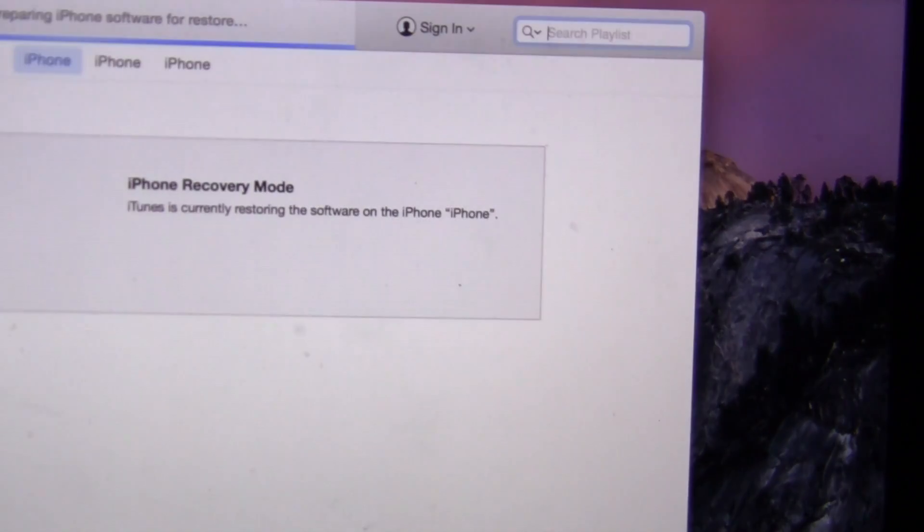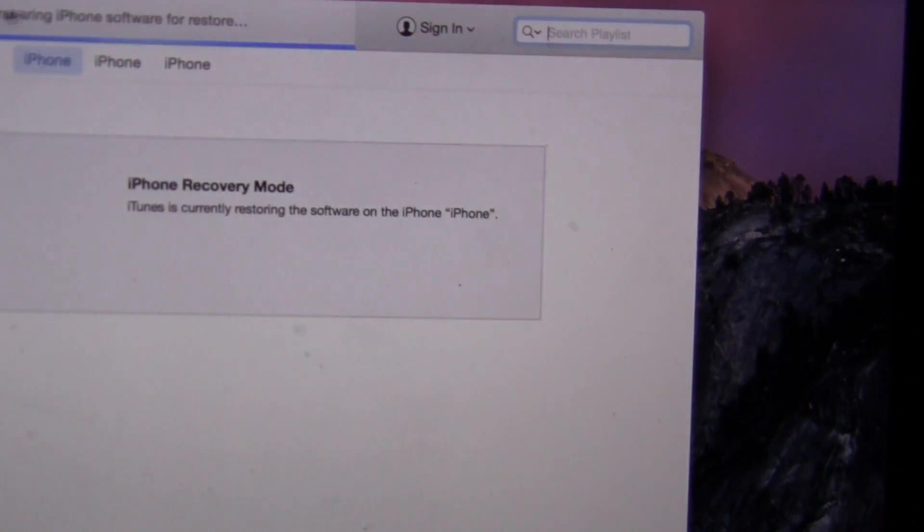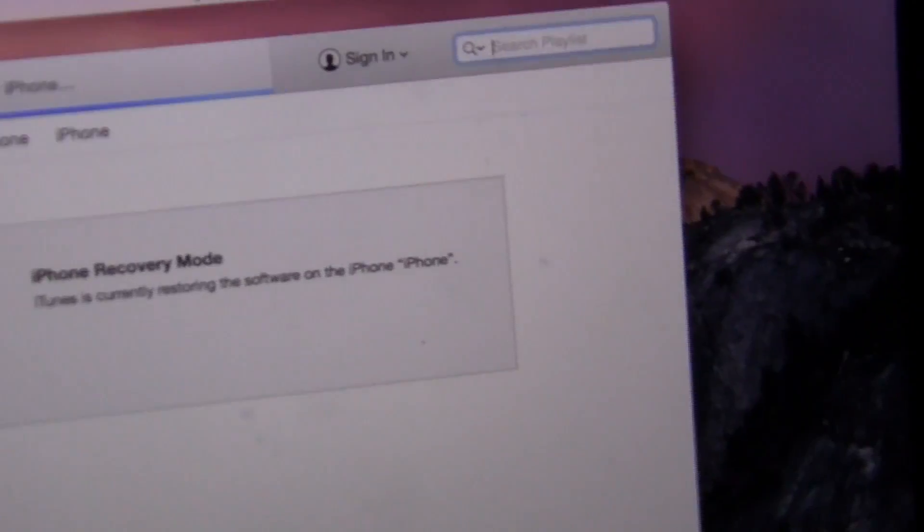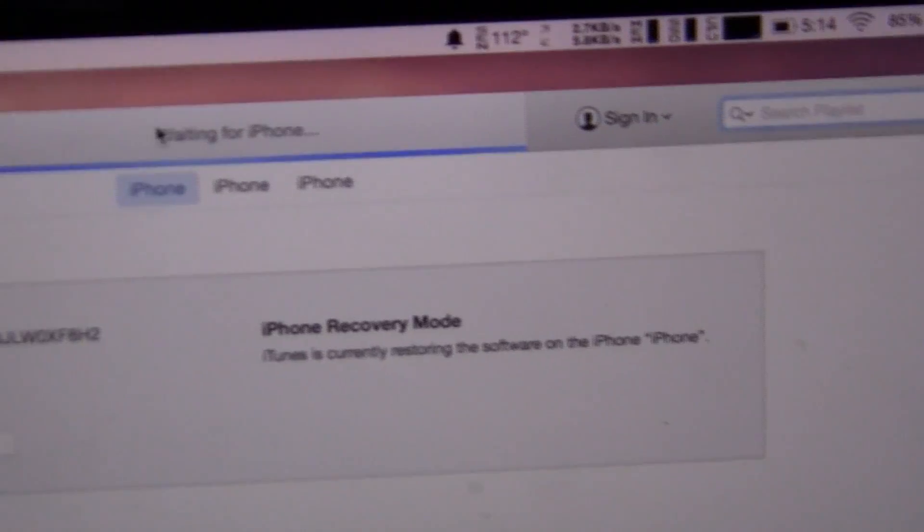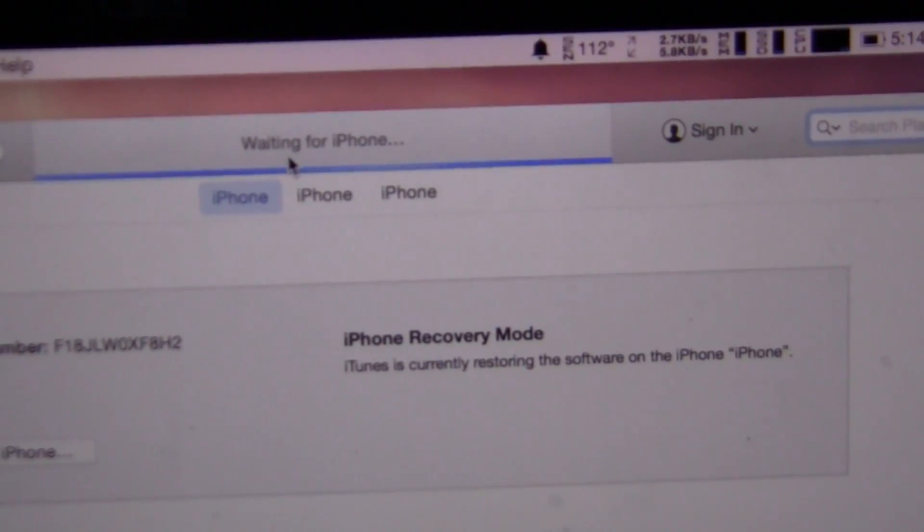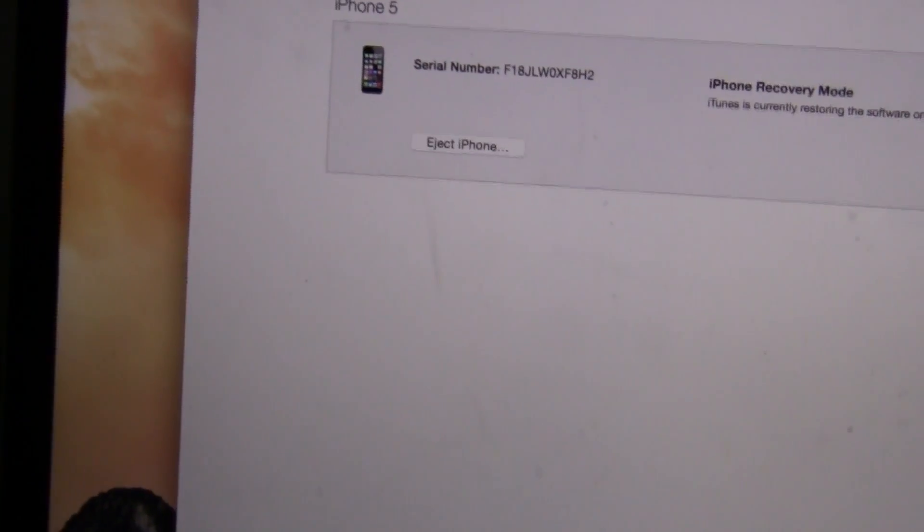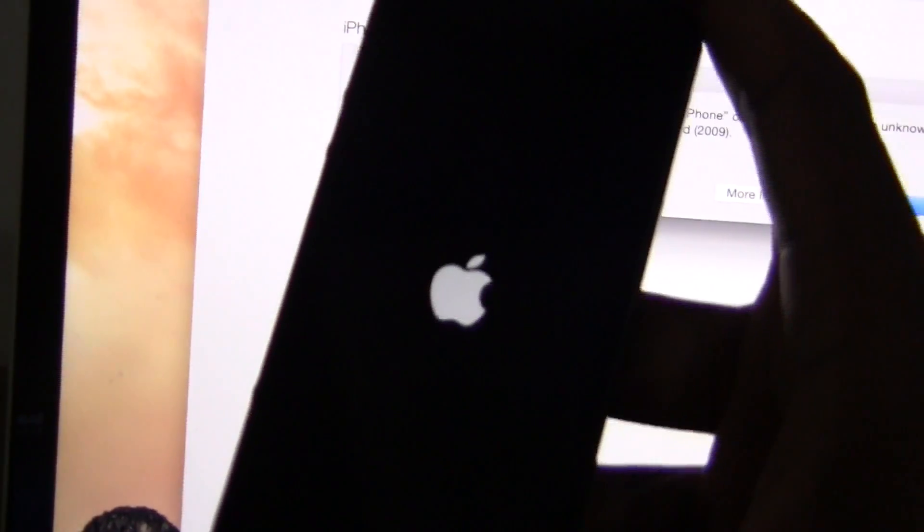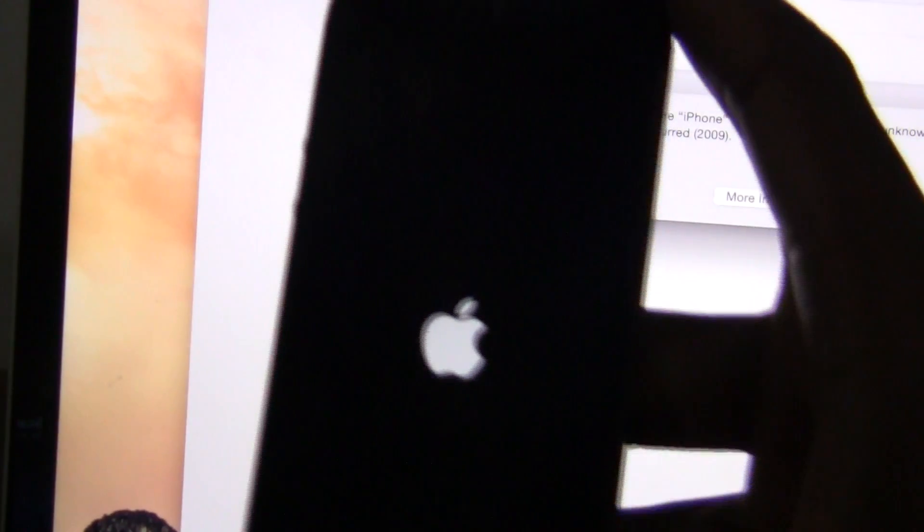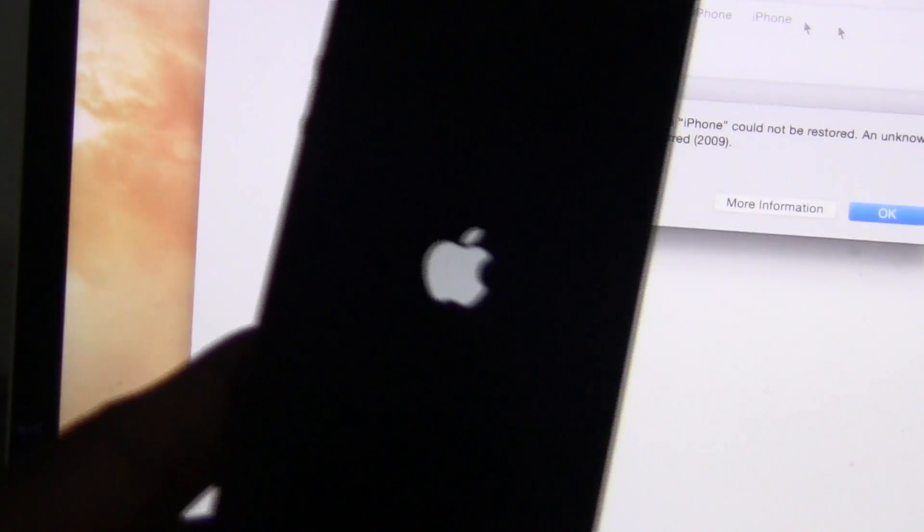Let me just open up iTunes so you could see. Waiting for iPhone. My iPhone just restarted and the restore process is on the way.